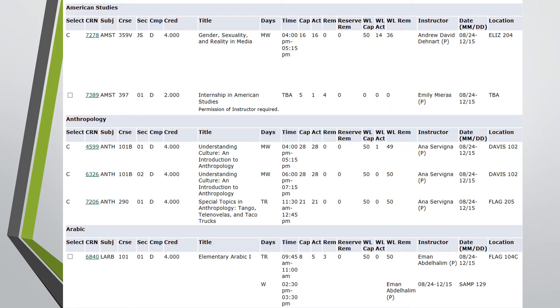Once the list of courses appear, you can locate your desired course and the specific CRN number to use in order to register. When you are selecting a course, pay attention to the dates and times, as well as a column on the left side stating if it is open or closed.